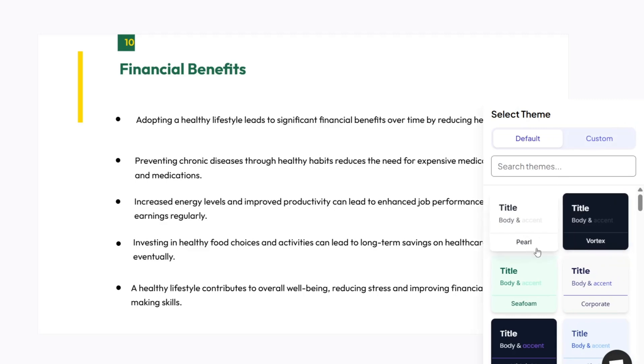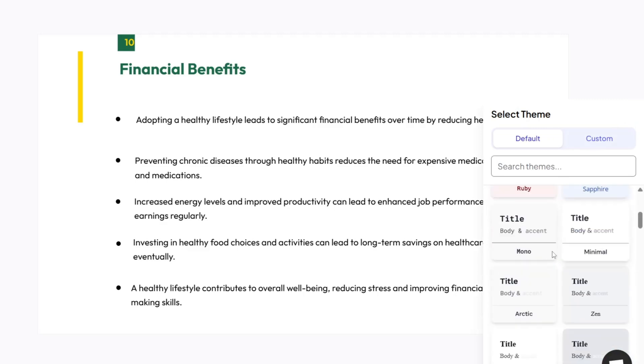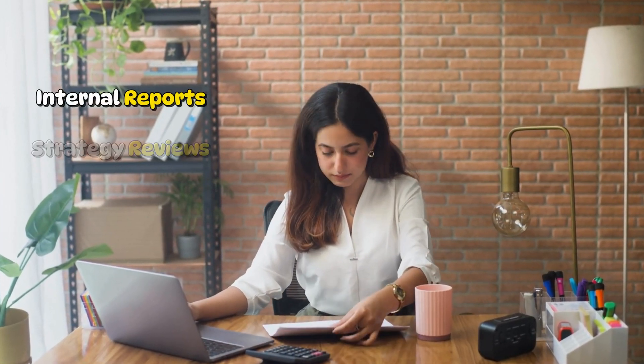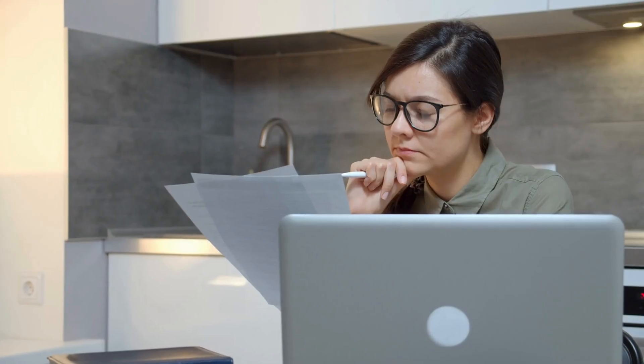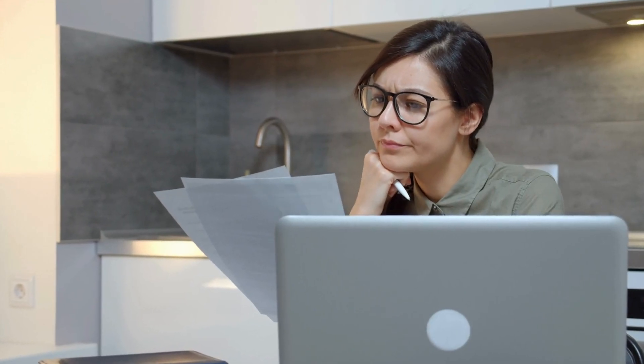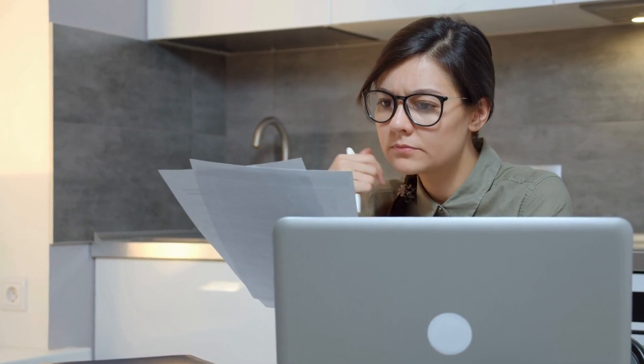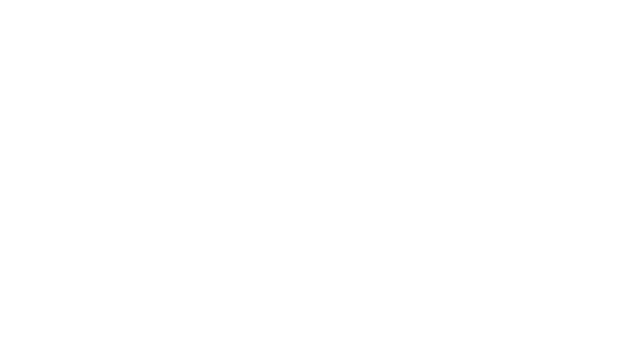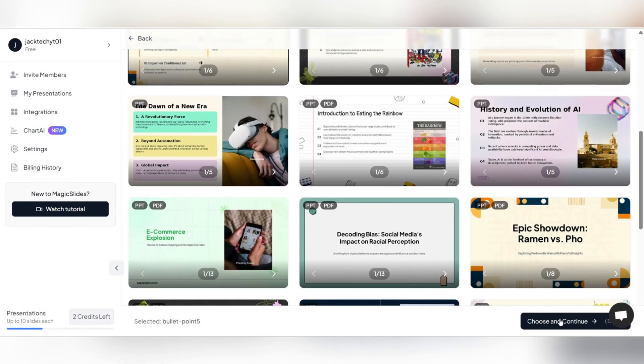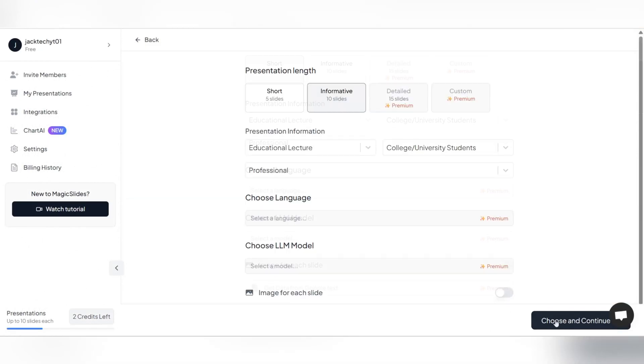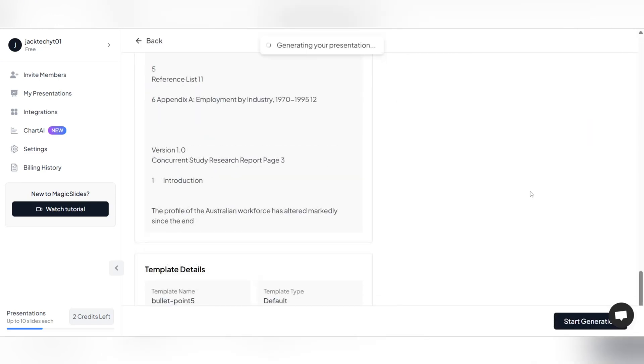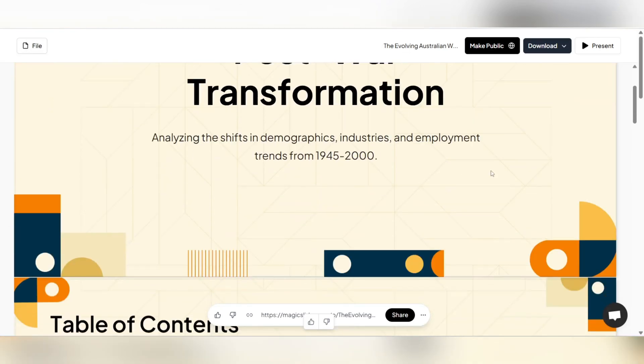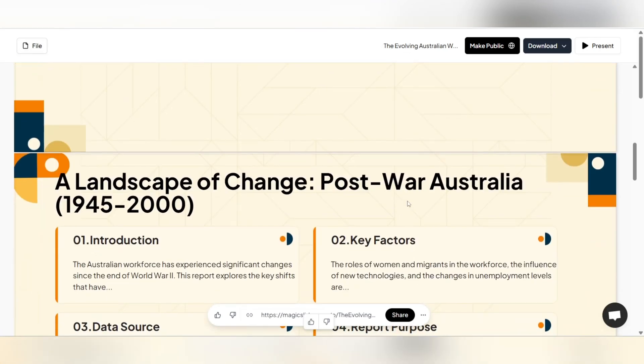This isn't just a time-saver, it's a productivity game-changer. You'll really appreciate Magic Slides when dealing with internal reports, strategy reviews, or knowledge-sharing sessions. Let's say you've just wrapped a quarterly performance analysis, or summarized findings from a research project, instead of manually condensing your insights into slides, Magic Slides reads through the content and formats it logically. The key takeaways, data highlights, and summaries all flow naturally onto clean, readable slides.